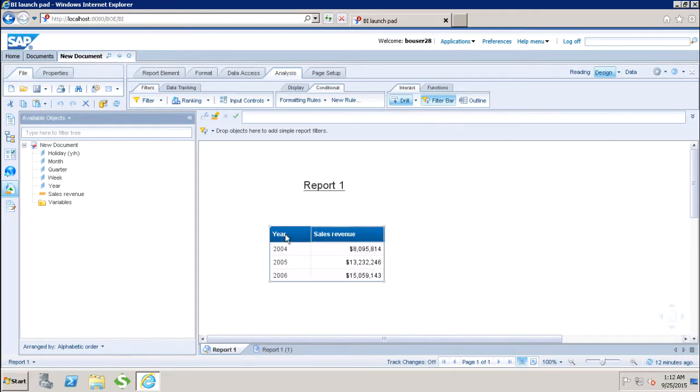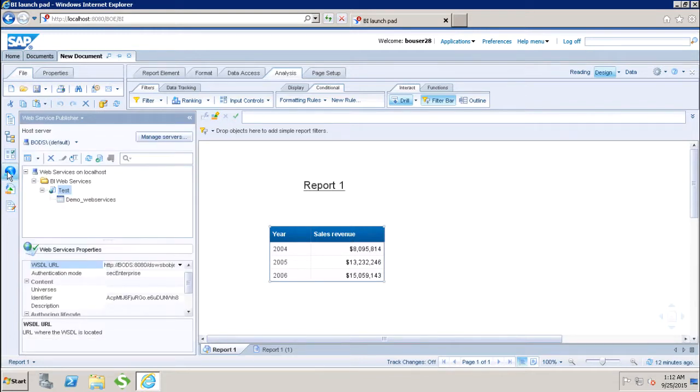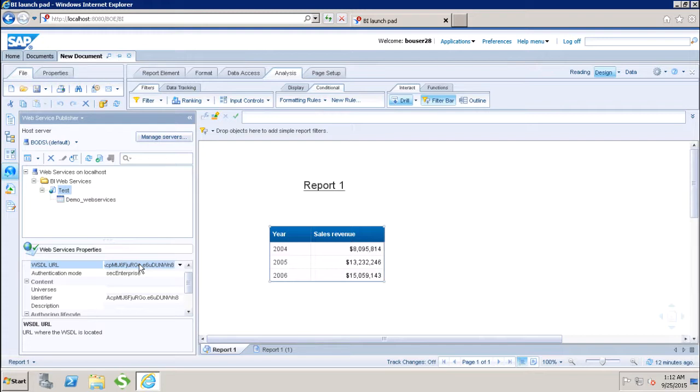So now this block is published as a web service. If I go to this area of web service publisher, I will be able to see the WSDL URL of this block. I can copy this and use it in any other tool to use the data of this particular block of my web report.